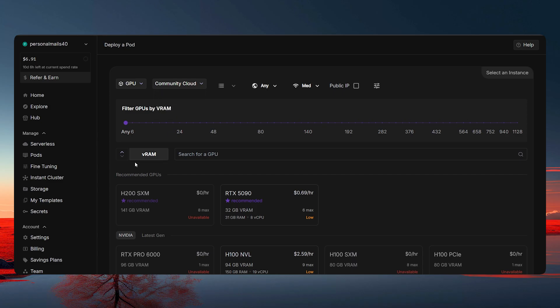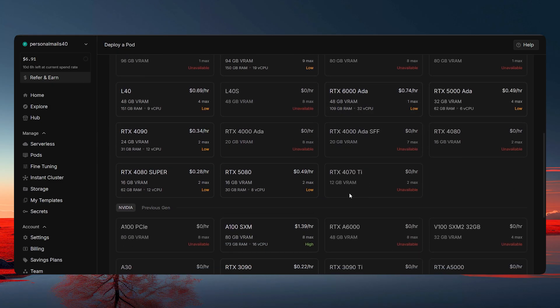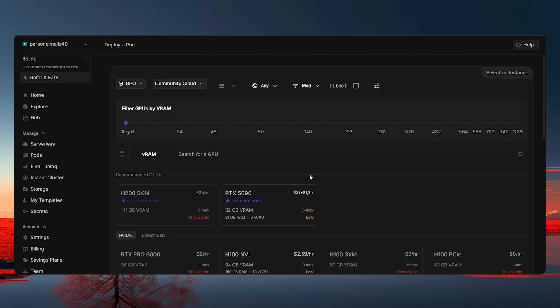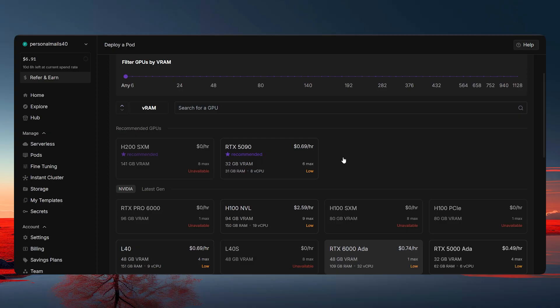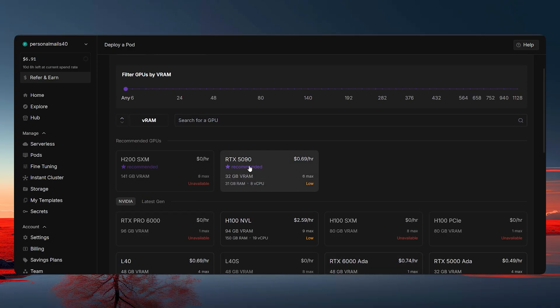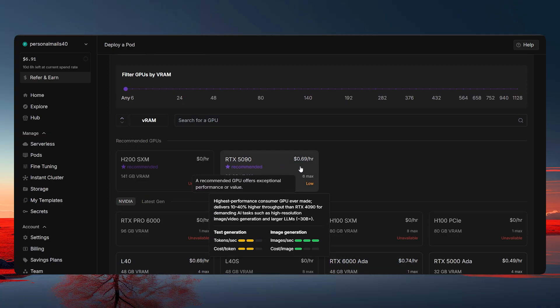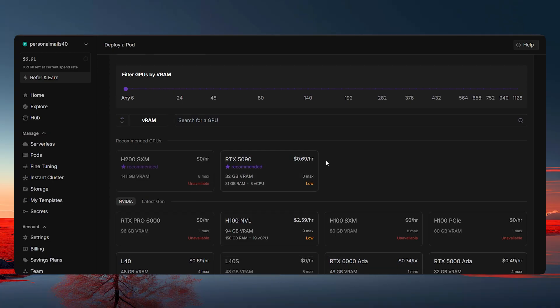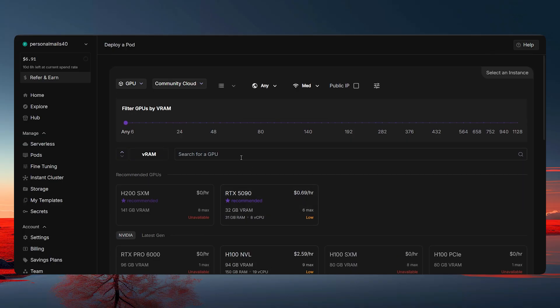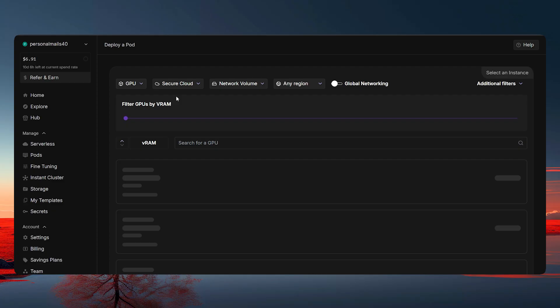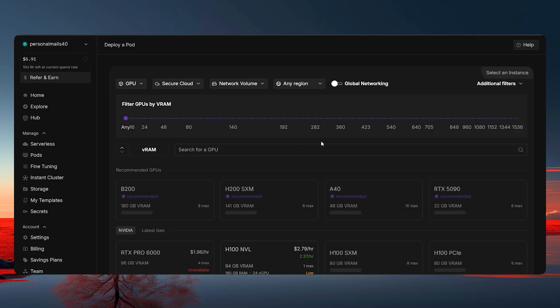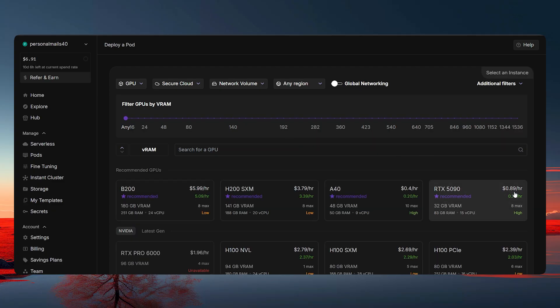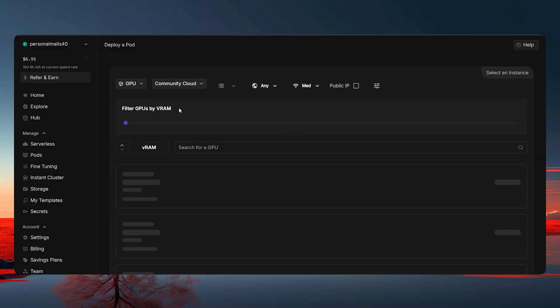So if you click on Community Cloud, you'll be seeing all these GPUs which are available or not available. And then, for example, this GPU is available right now. It's costing us $0.69 per hour. But the same GPU is going to cost you in the Secure Cloud about $0.89 per hour. Now, what is the difference? Why the different cost?